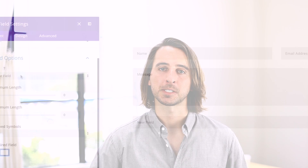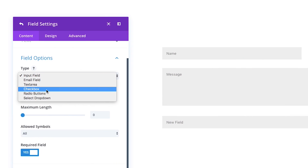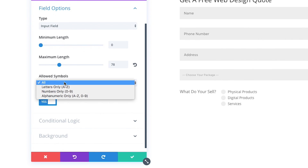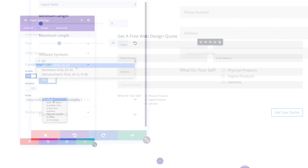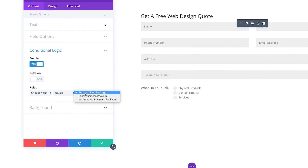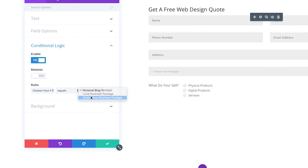Today we are announcing a huge update for the Divi Contact Form Module. This update takes what was a simple form builder and transforms it into something much more powerful and full of possibilities. We've added new field types, more customizability, field validation rules, and conditional logic. It's a big update that really takes the module to the next level.